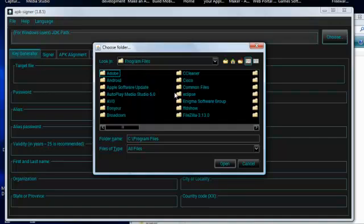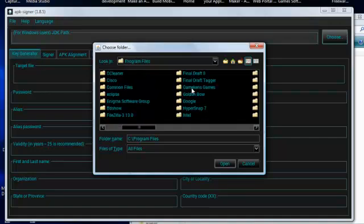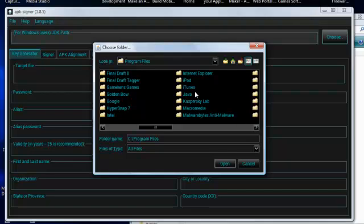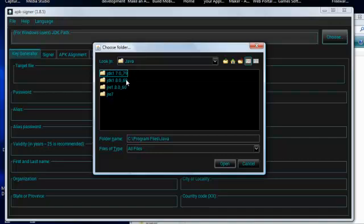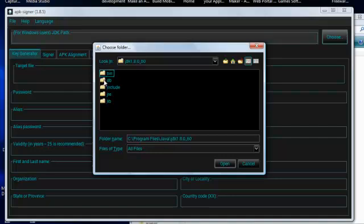Mine is in program files, Java. And it's JDK, we're looking for Java development kit, not JRE. That's Java runtime environment. That's related to what we're looking for, but it's not what we're looking for. This is it here, JDK 8.060. We'll open that up, and then bin. You want to choose the bin folder. Click open.